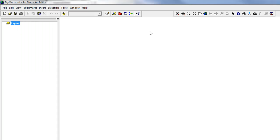Let's say you work with a lot of different tools, but they're all in different toolbars, and you don't want to have them all open because it clutters the screen. Well, you can actually create your own toolbar with just the commands you want.